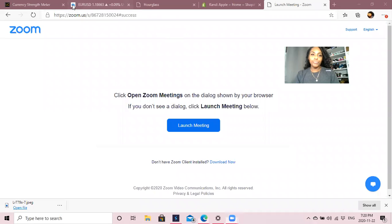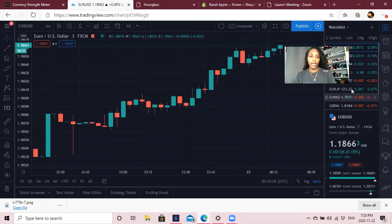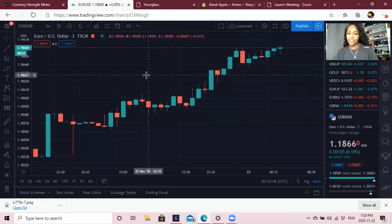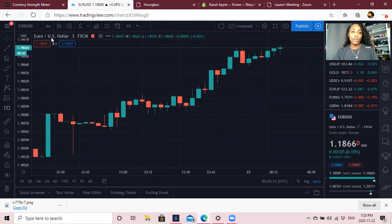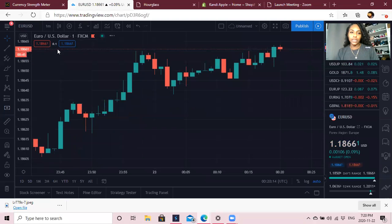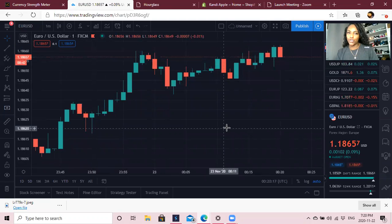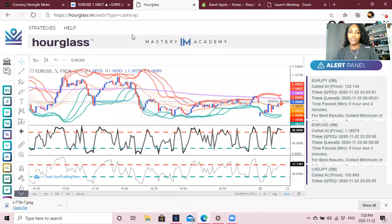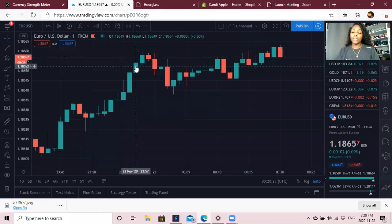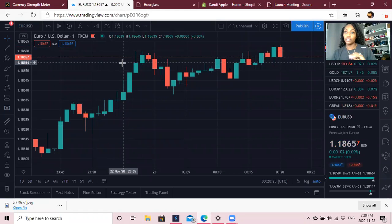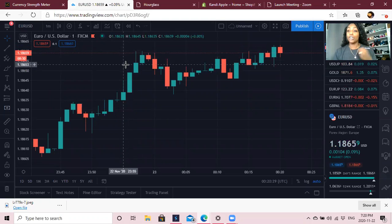So this is TradingView. Right now it is Sunday at 7:20 PM, the market just opened. I like to be on a one-minute and a three-minute in TradingView, and then for my Cash Trap this is on a five-minute. Let's set this up so we can start doing trades.